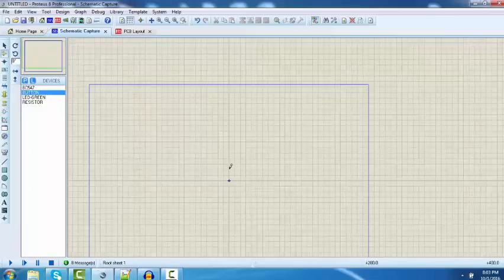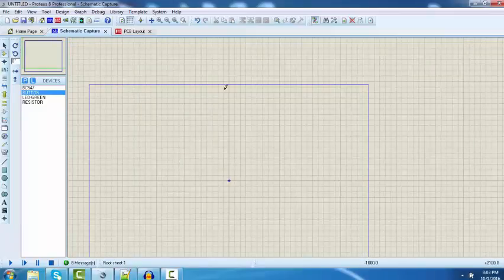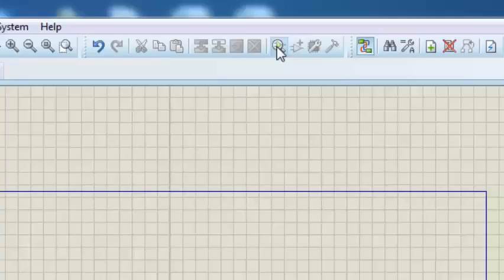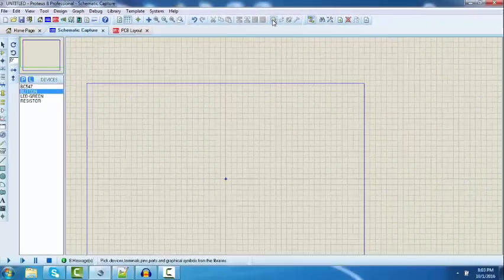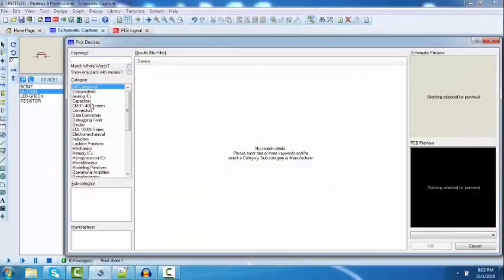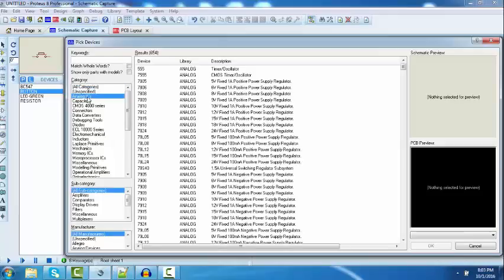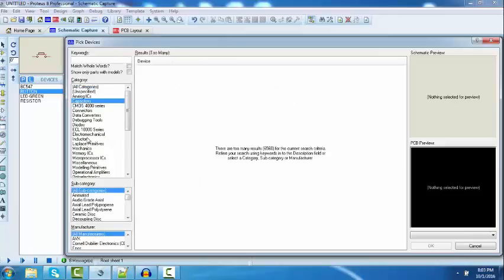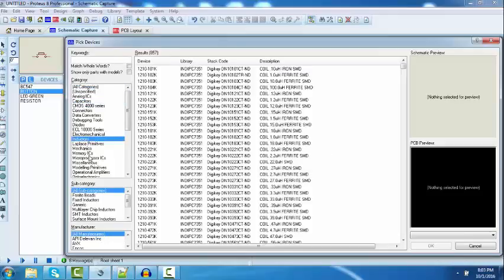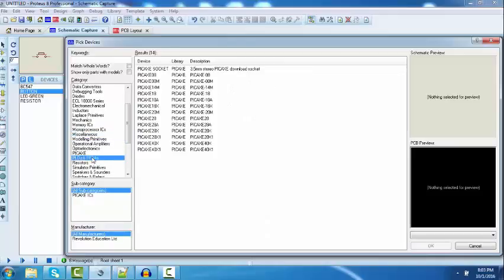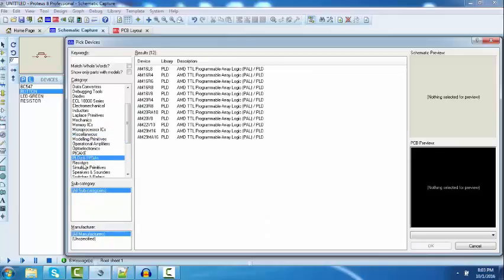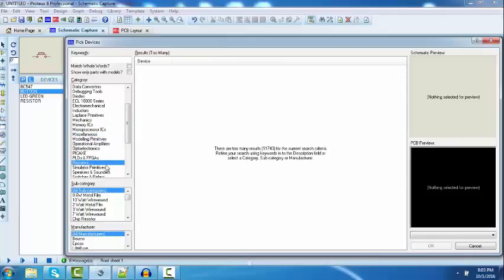Click on this to access all the library files. You will see there are a lot of analog ICs, capacitors and other ICs, inductors, microprocessors, microcontrollers, PIC, PLD, FPGA, resistors, and many other components available in this tool.